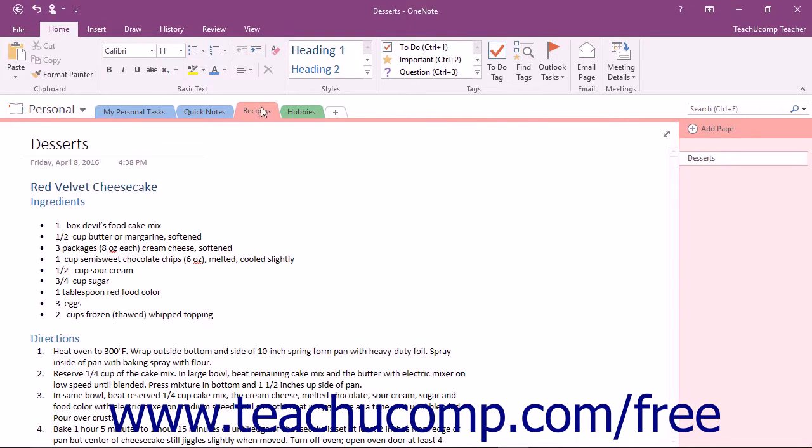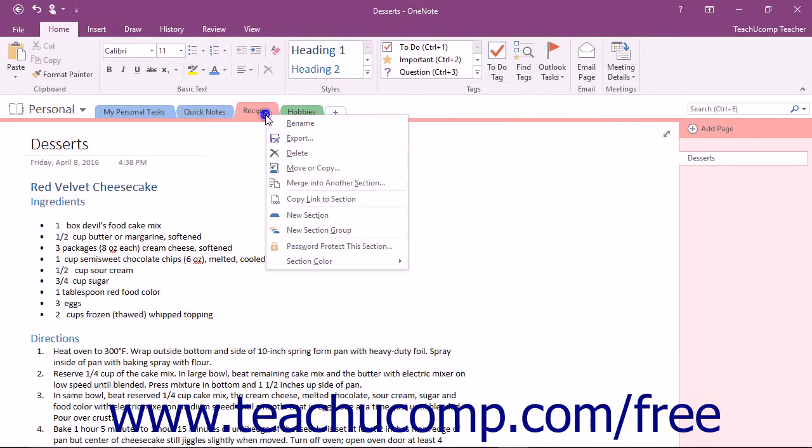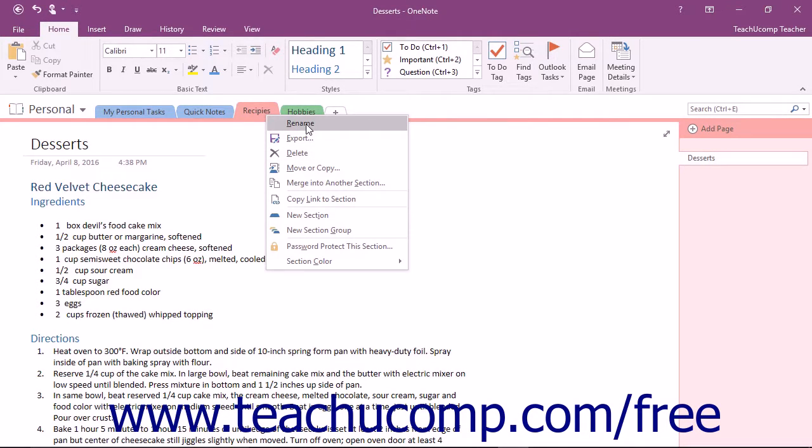The same menu that appears when you right-click on a section provides other options, such as Delete to delete the section, or Rename to rename the section.